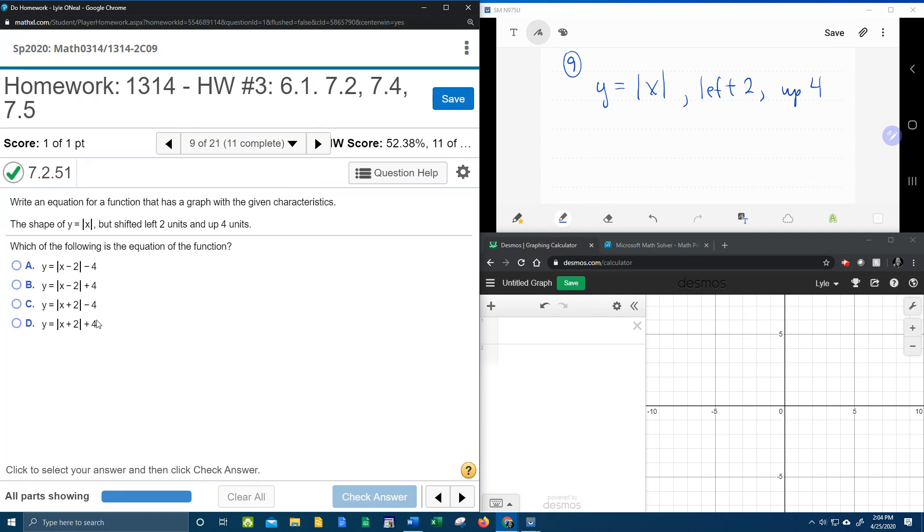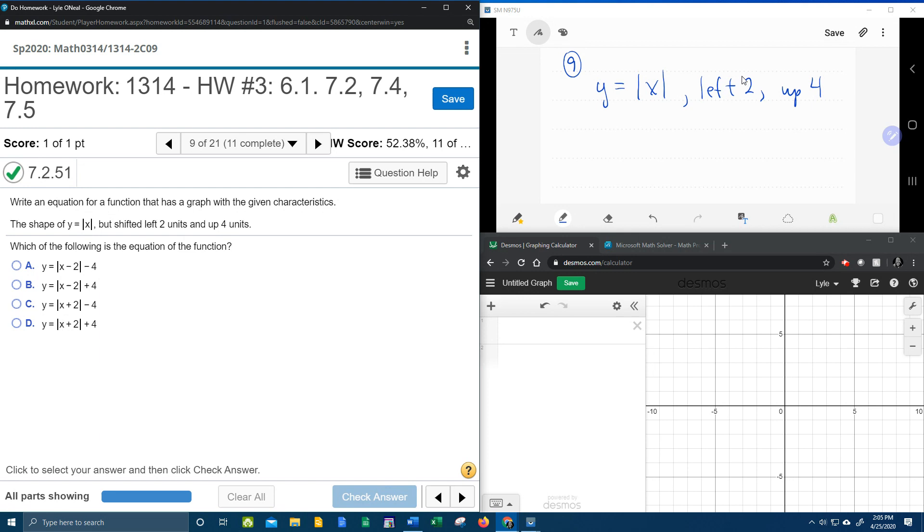So if you look at the answer choices down here, they're going to want me to come up with the equation that has these given transformations. And so what I've done is I've taken the problem and I've kind of summarized it up here in my screen as far as what they've given me.